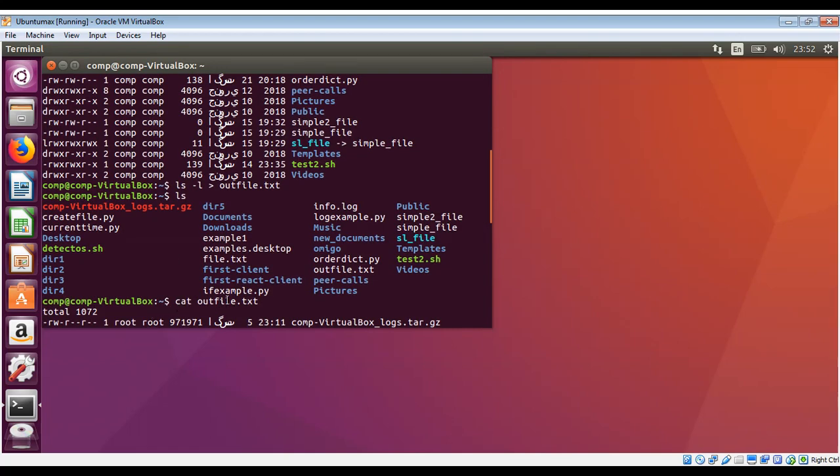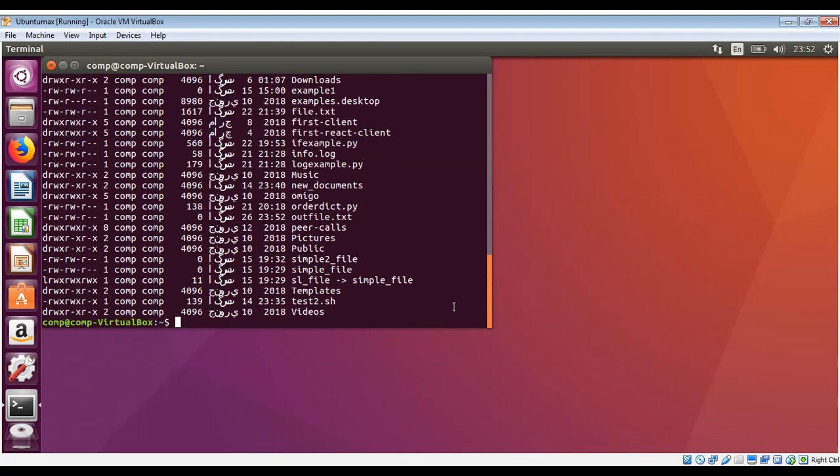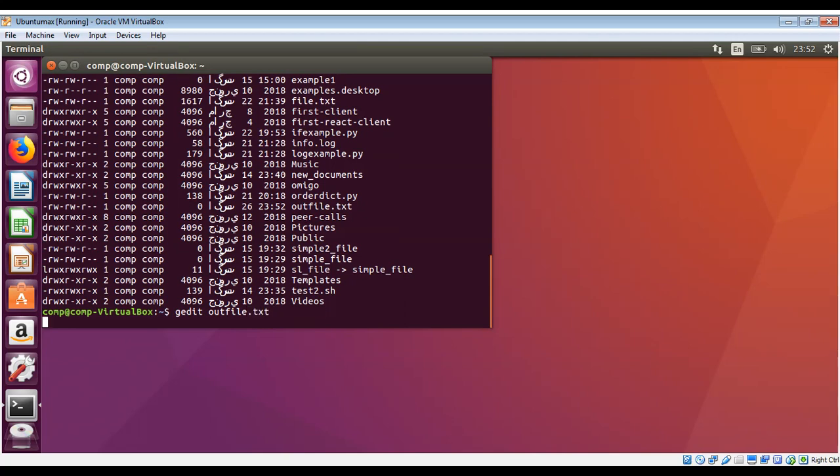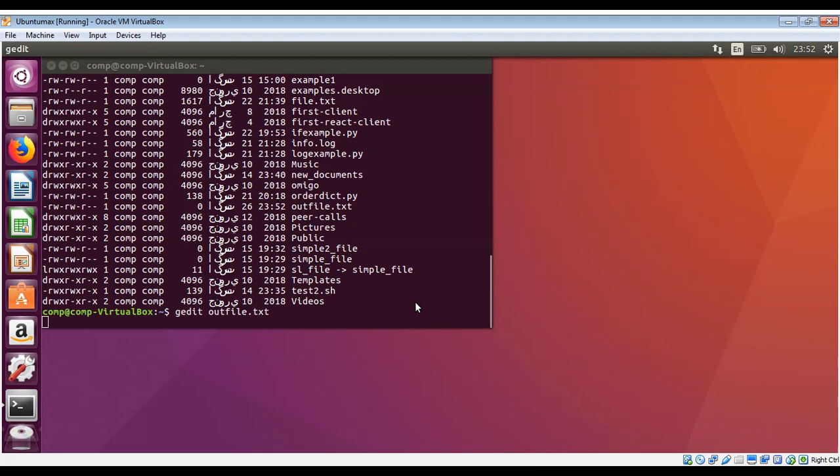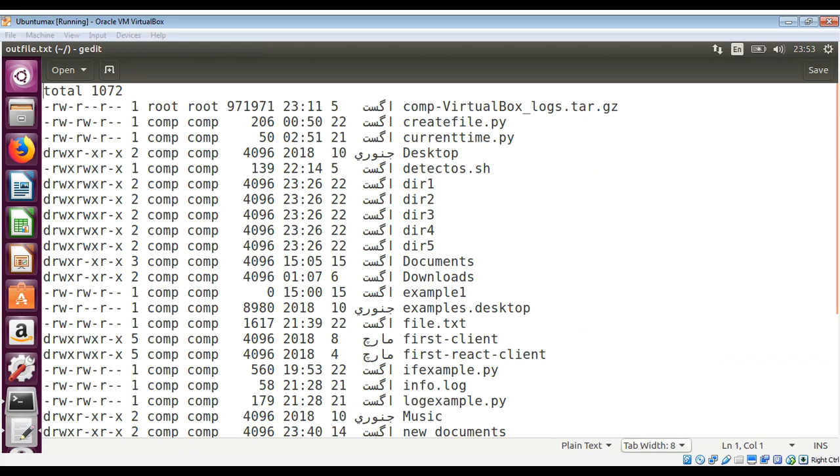If you want to open it in an editor, you can do gedit outfile.txt and you will see this content in our file. So this way we can save the output of one command or output of commands to a file.